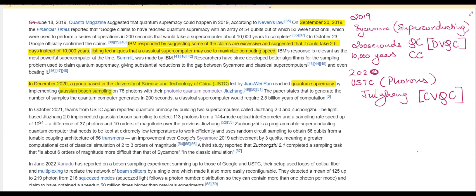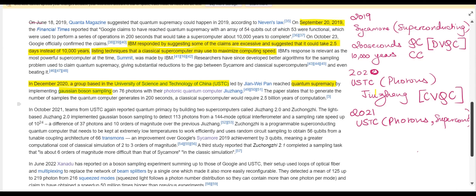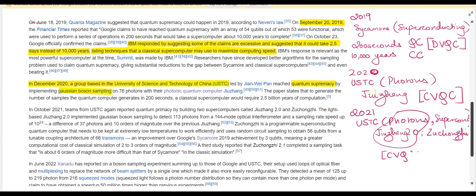A year later, the same university USTC made two different quantum computers — one using photons and the other using superconducting qubits — and again showcased quantum supremacy using both systems. One was named Jiuzhang 2.0, an upgraded version of the previous quantum computer, and the other was Zuchongzhi 2.0, which again used the continuous variable quantum computing system.